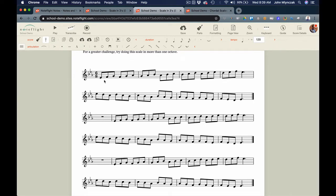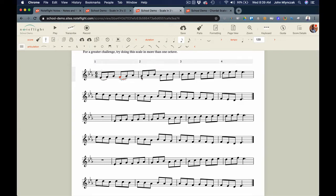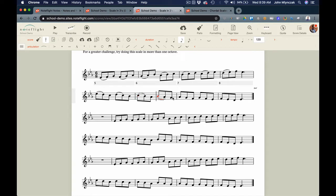Now let's make some articulation decisions. In the articulation palette you have all sorts of options with different shortcuts. I'm going to open the palette at the top so I can easily click the options. For the first variation, let's try a slur on the first two notes. The shortcut key for slur is S. I'll select the first note, then go through each one hitting S to make a slur-two pattern for each scale. You can make your own variation and share it with friends.